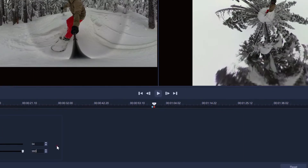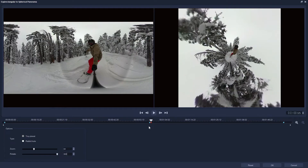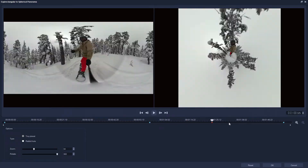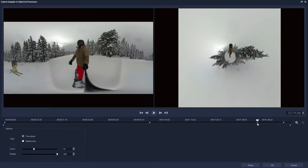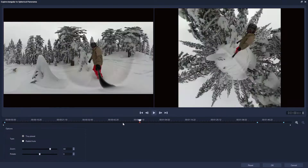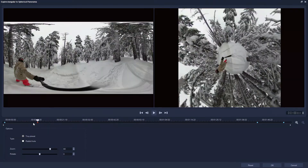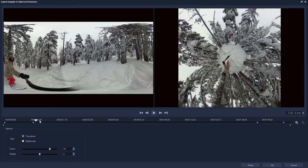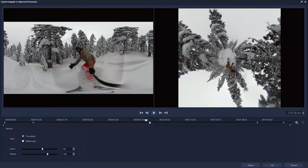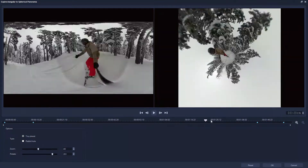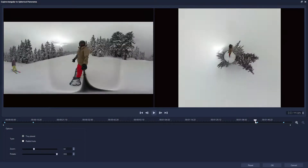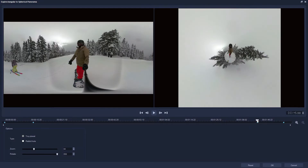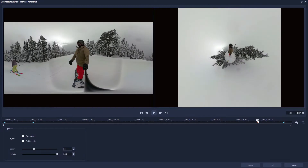VideoStudio creates two keyframes, the second of which has our new values. Now just drag these keyframes to where you want them. I'll drag the second one out towards the end of the clip and the first back towards the start. We can even toggle Tiny Planet to Rabbit Hole within the keyframing, like we accidentally did earlier.